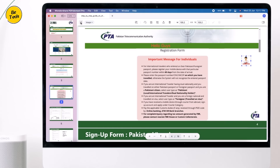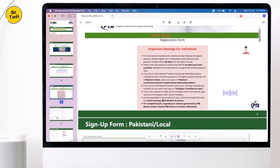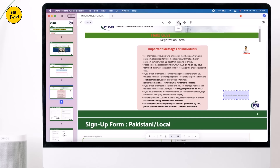It also gives you the option to add the link of your website. You can preview it or delete it if you don't like it.